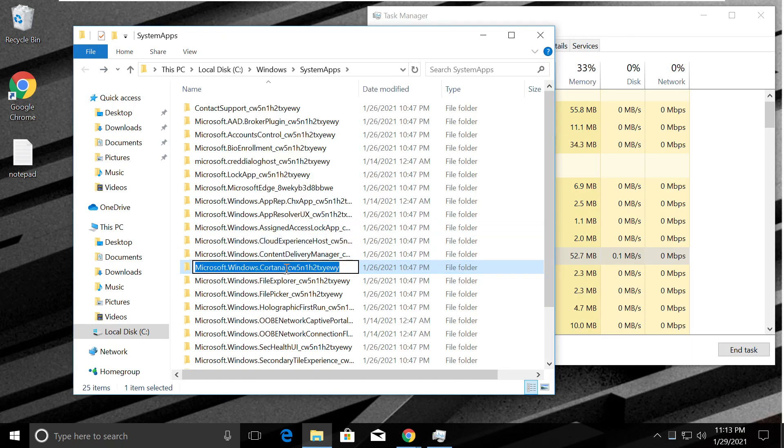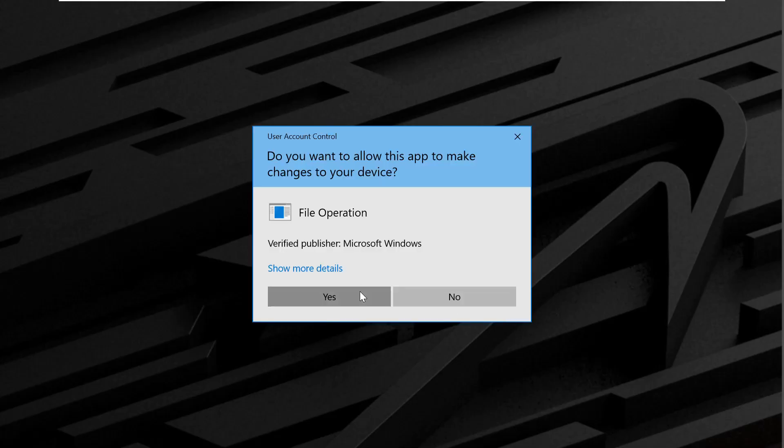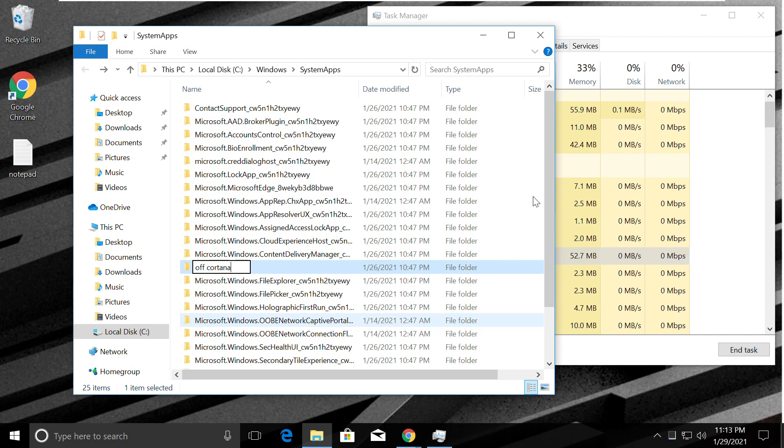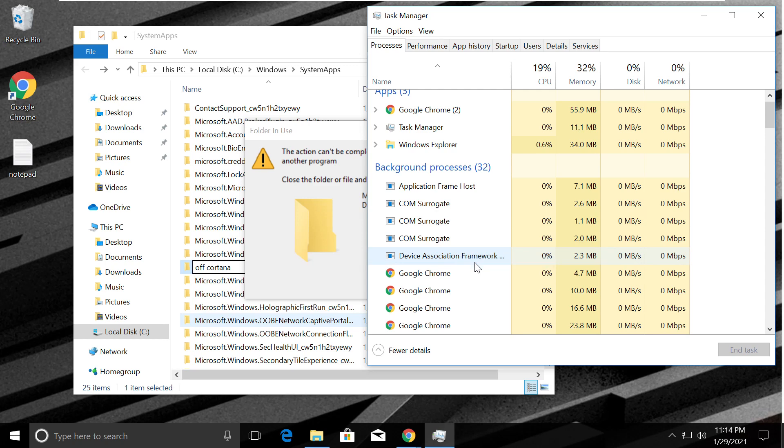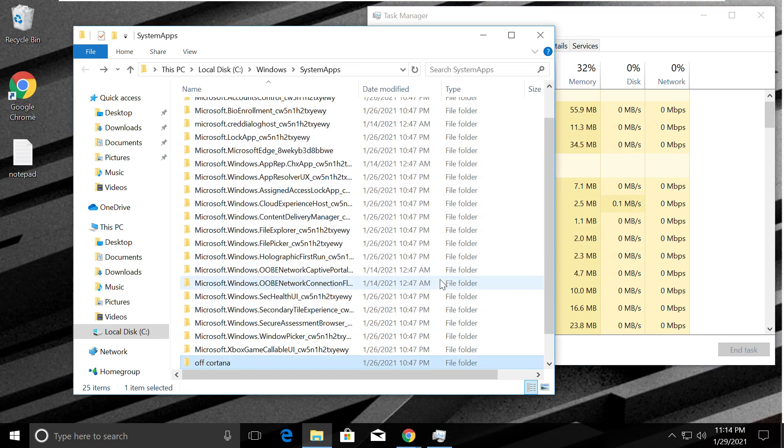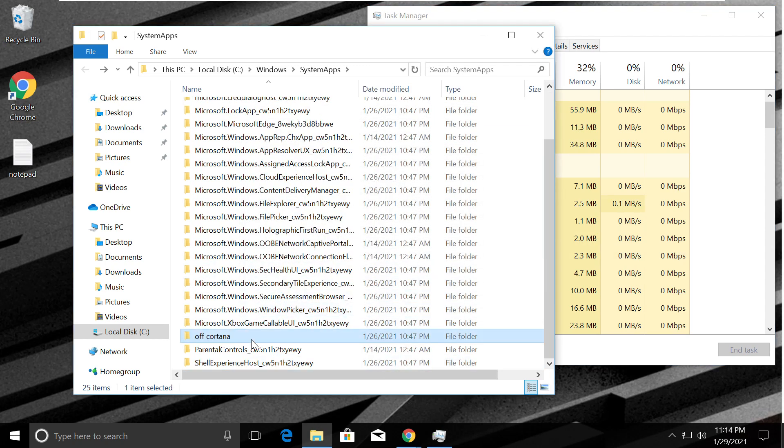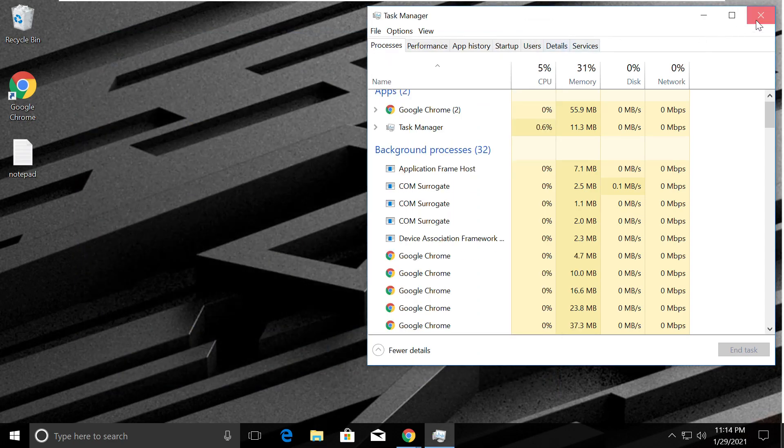Click rename here and rename this folder to something else. It will ask you for verification. Just make sure all Cortana processes are terminated, then it will allow you to rename the folder.